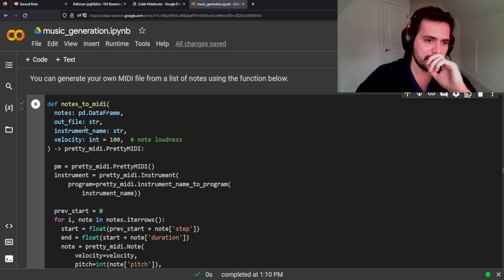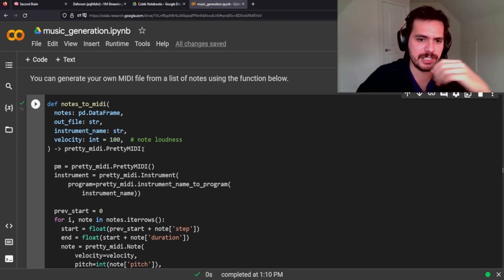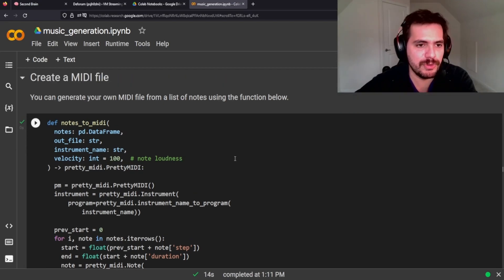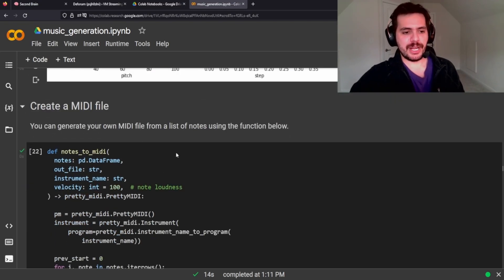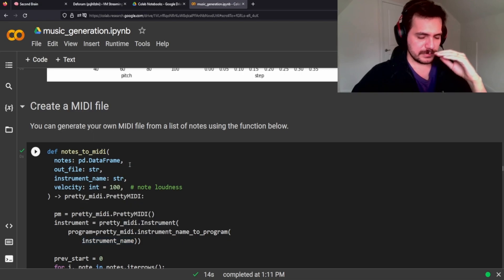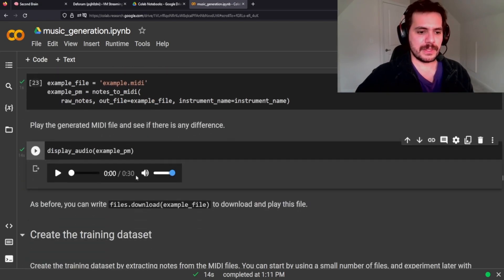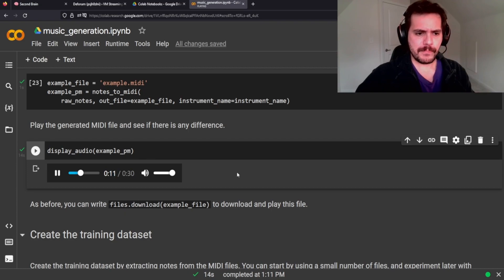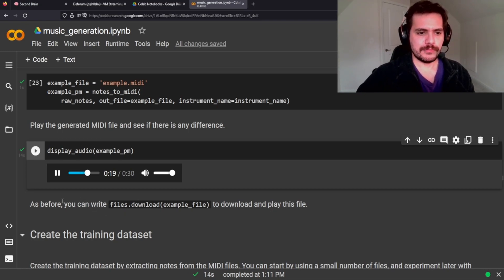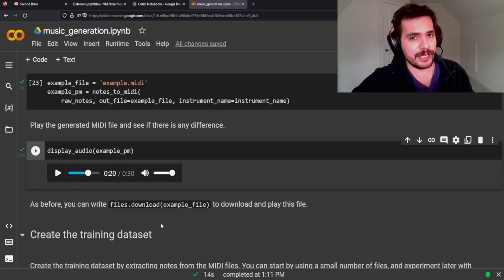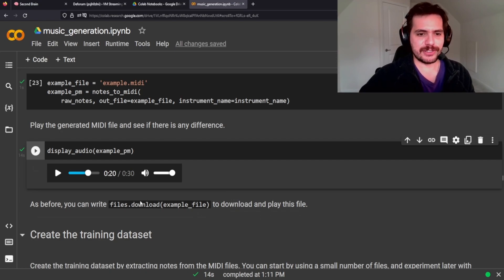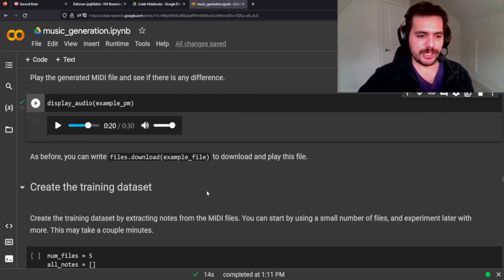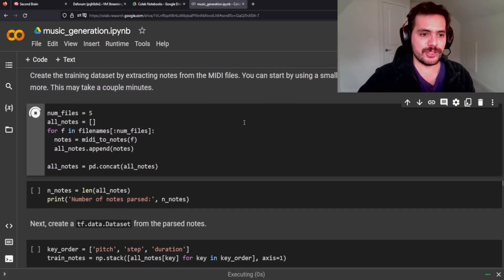Now we're going to create a MIDI file. This function takes our data frame — the notes — and the velocity, which is like the note loudness. Before we were just looking at a MIDI file from the database; this is actually taking those notes and creating our own file from them. Let's give that a listen. I'm going to stop it early because it's definitely not as well played as the previous one — you can tell this was just made by a computer, or like a child played it.